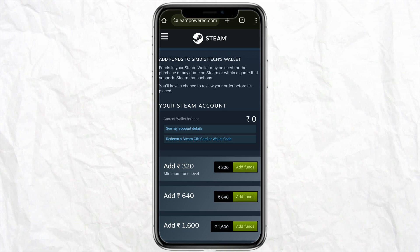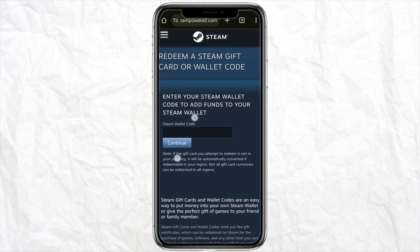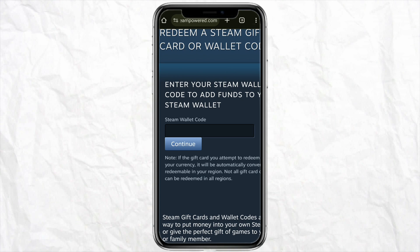You will see two options: 'See My Account Details' and 'Redeem a Steam Gift Card or Wallet Code'. Click on 'Redeem a Steam Gift Card or Wallet Code' and enter the wallet code you received on the email address you provided on Amazon when purchasing the gift card. Click Continue and after a few minutes your funds will be added to your Steam wallet.